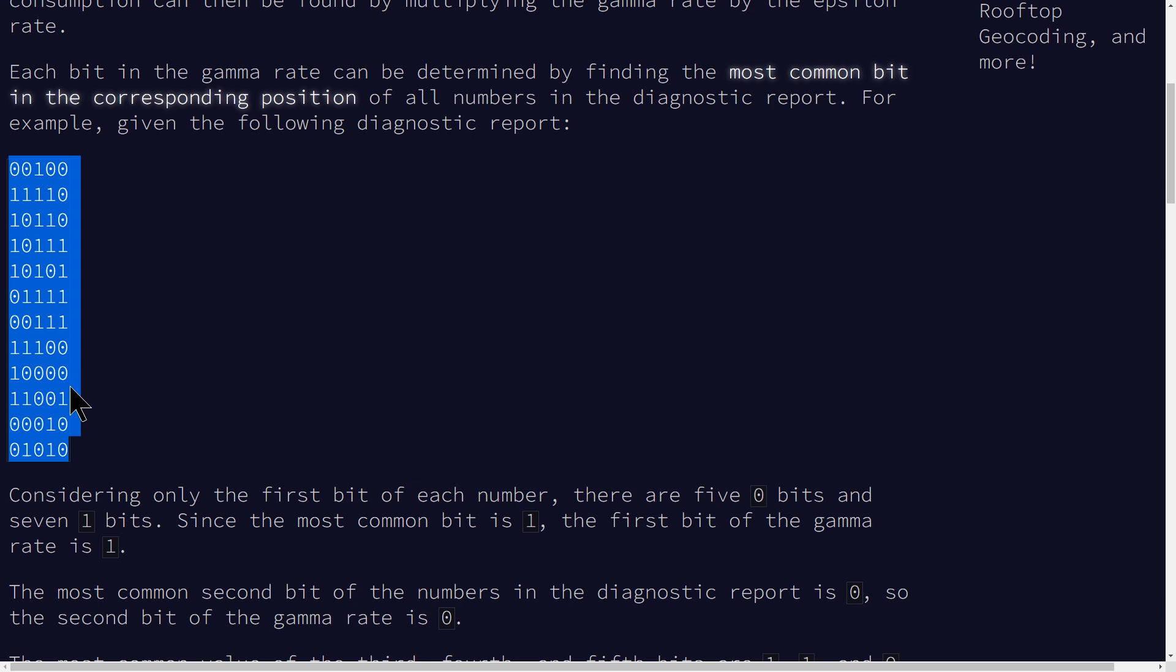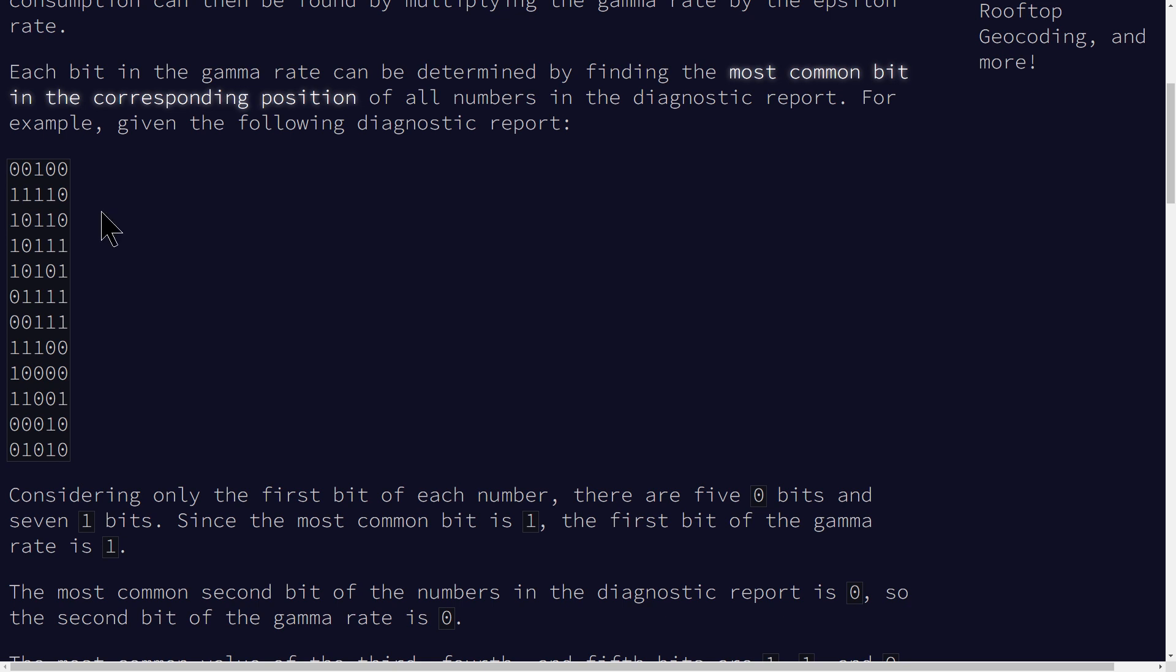It's similar to the first problem. We're given this matrix of zeros and ones. And instead of doing what we did in the first video, where we basically just look at one column at a time and identify the most common or least common number in terms of it being a one or a zero, we're going to iteratively do this one column at a time.